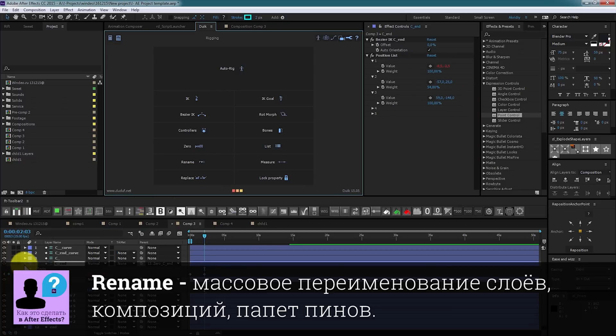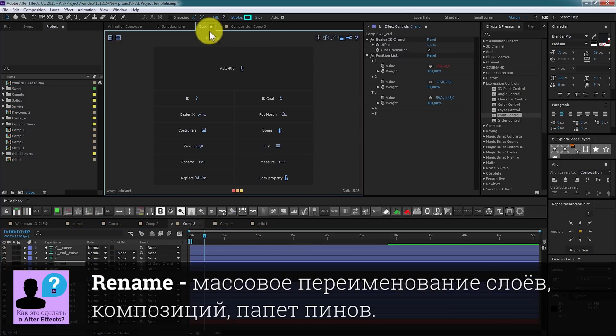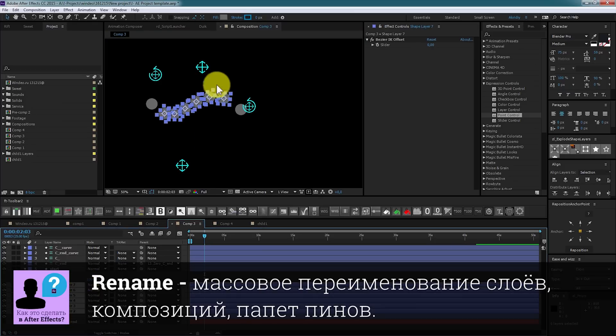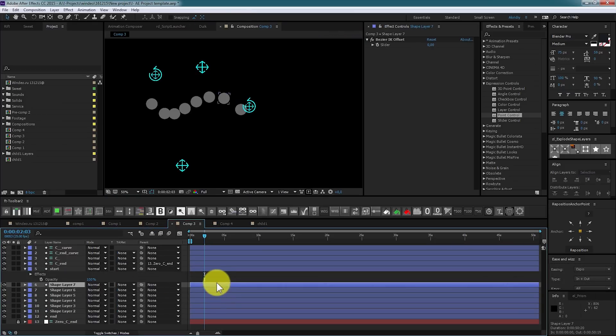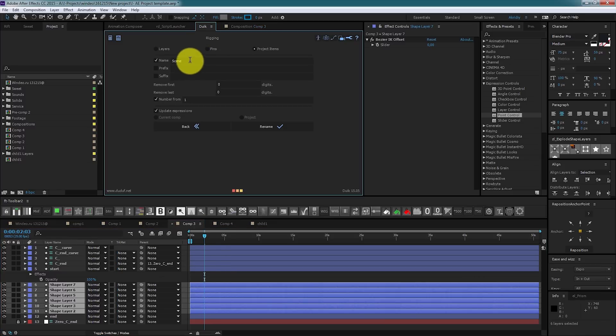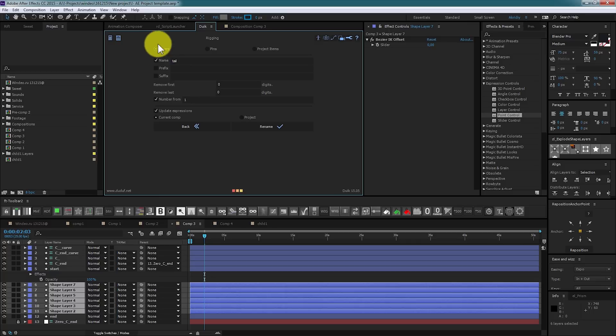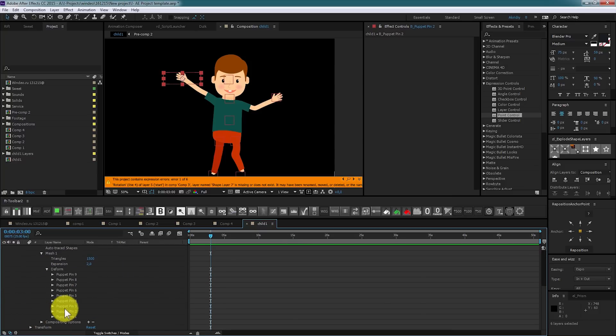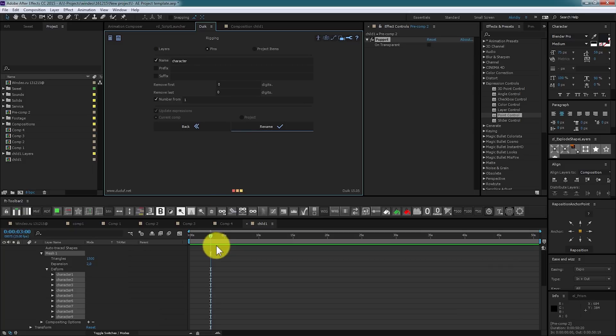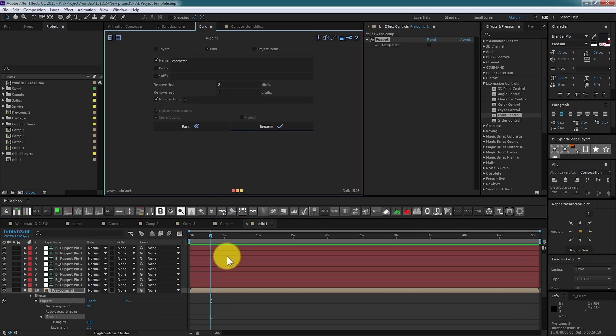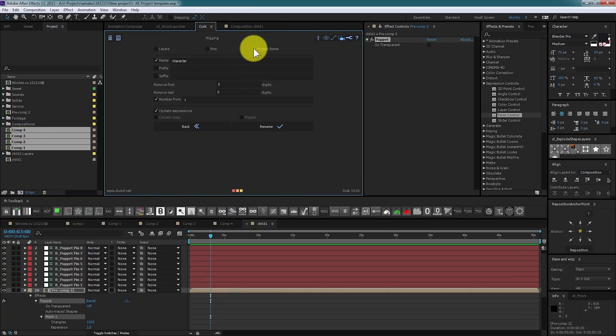Rename is a pretty interesting and useful tool that renames a bunch of layers or compositions or pins in one click. You need to select layers for rename, write new name, for example tail. You can rename layers, pins or project items. When renaming pins you are selecting pins first, then click pins in script window, set new name and hit rename button. Pay attention, all expressions updating automatically. It works well for project too. Just select items and rename them as wanted.